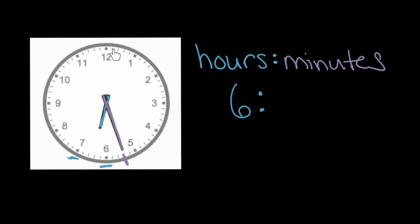So we can go one, two, three, four, five. And when we get to this first square, this first where this one is, we've gone five minutes. Let's keep going like that. Six, seven, eight, nine, ten at this next one.